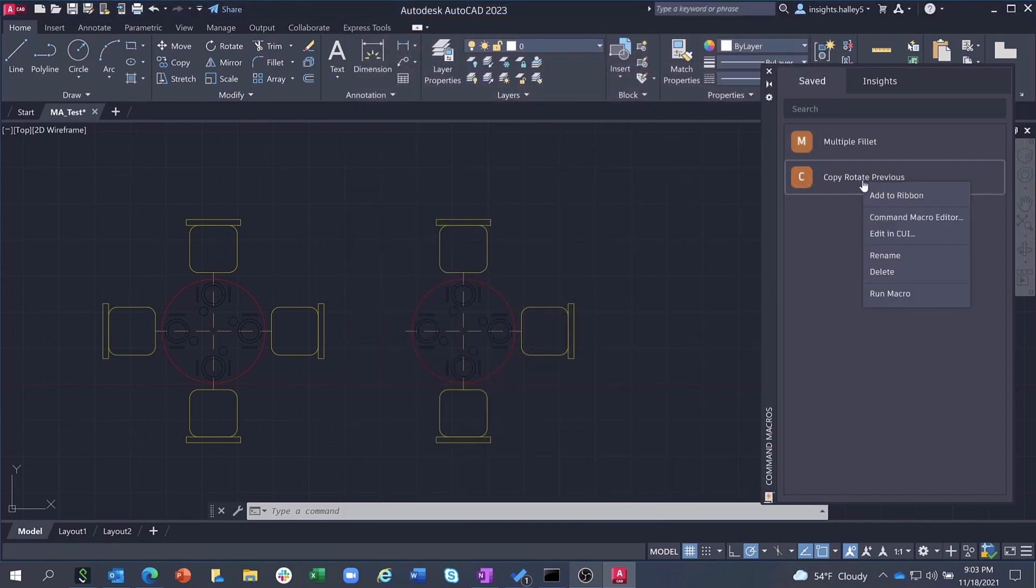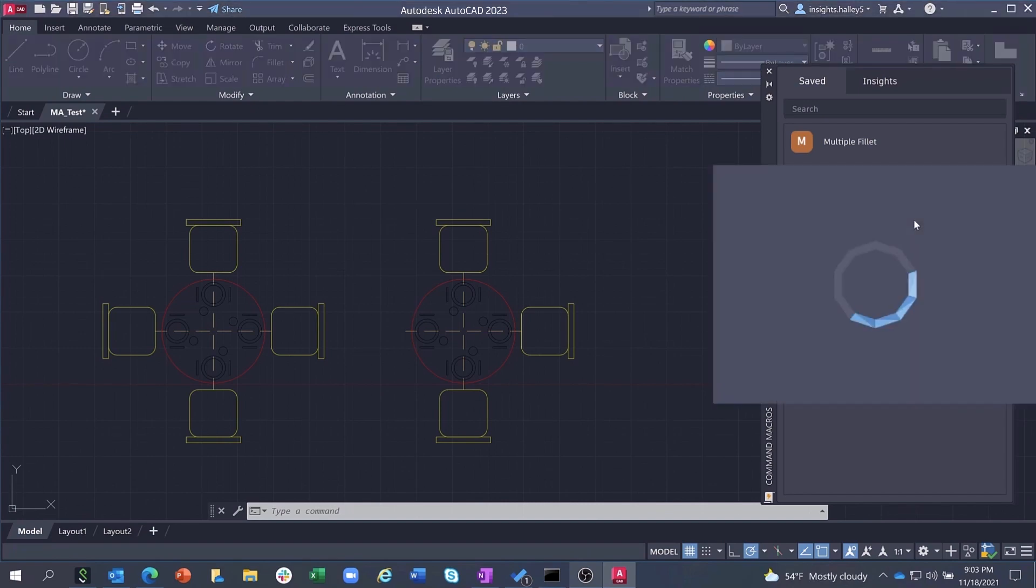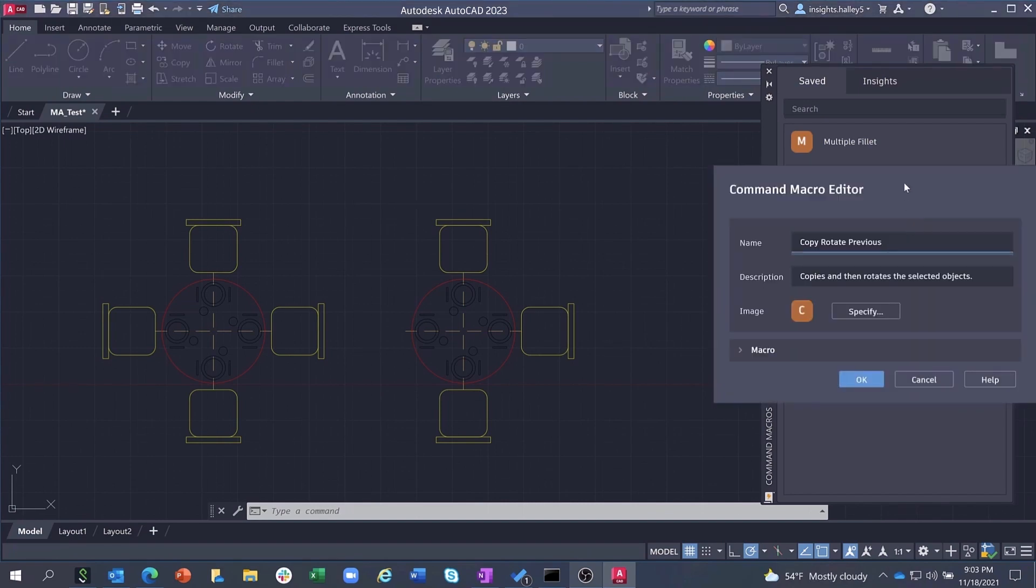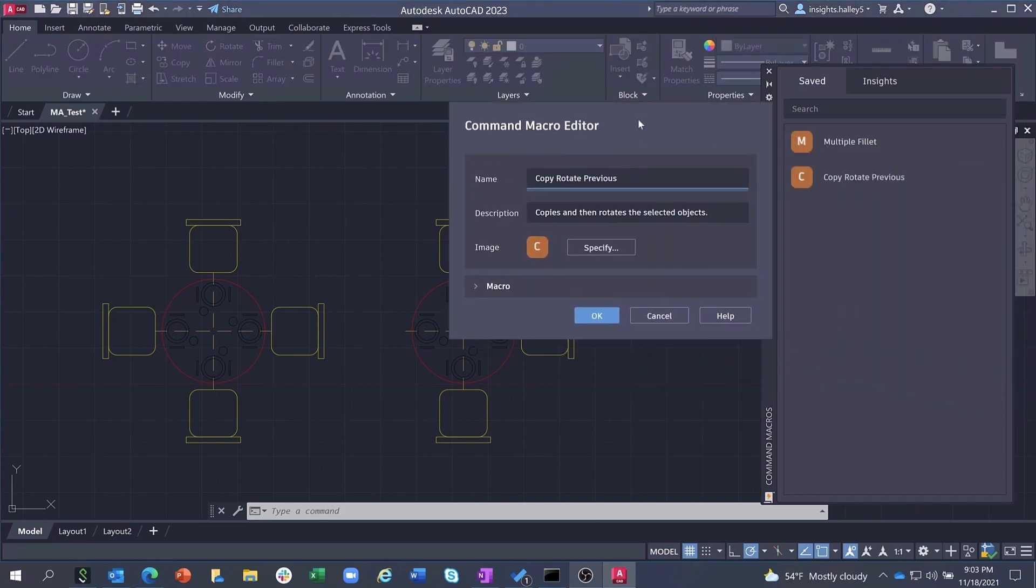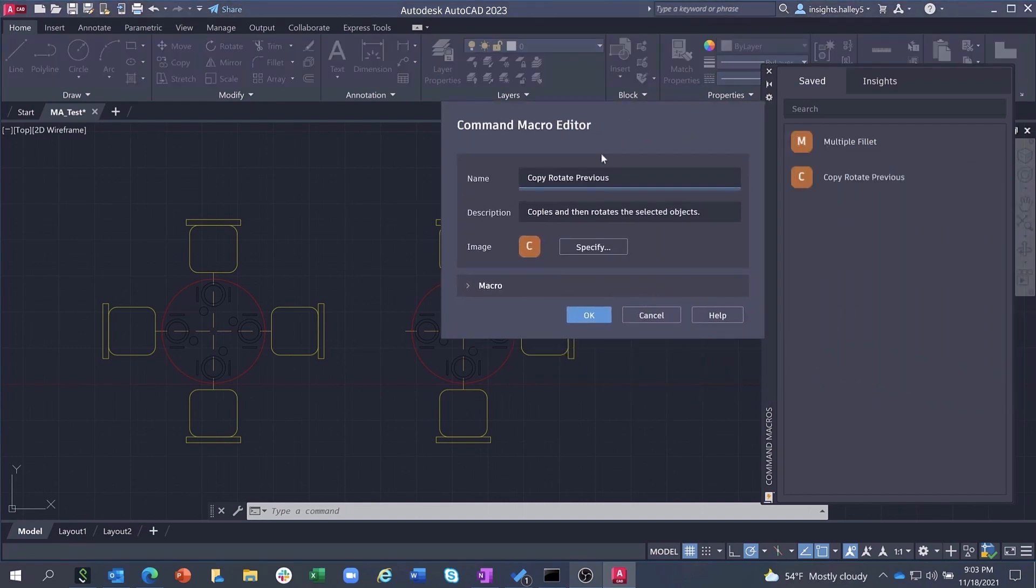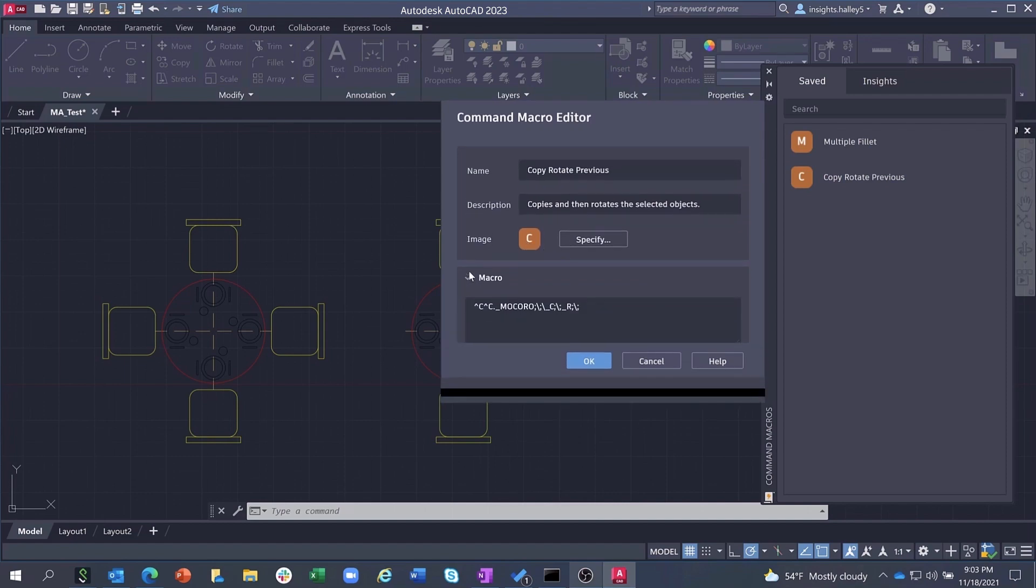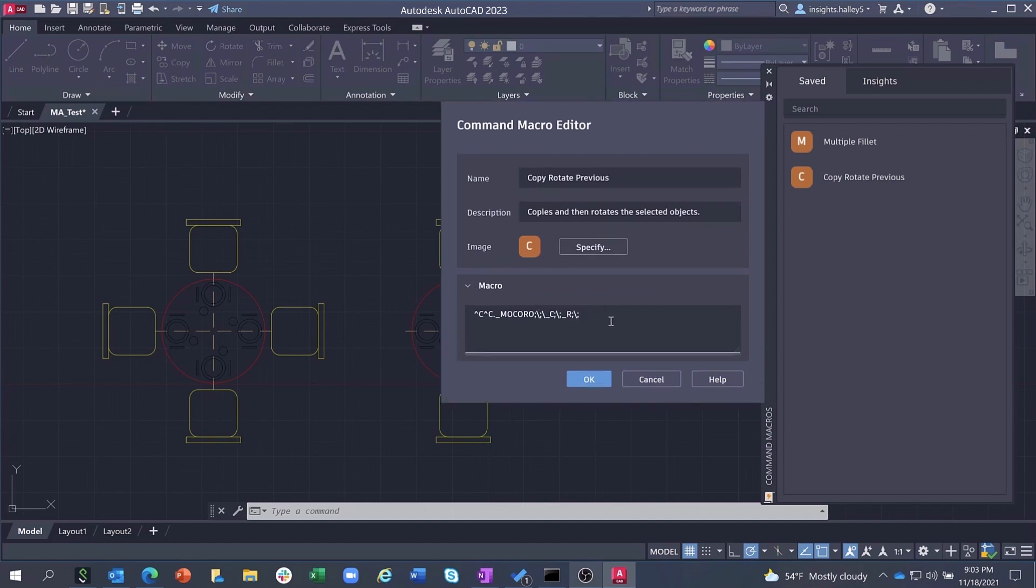Or you can edit the macro directly from the command macro palette via the brand new Command Macro Editor dialog, where you can change the name, the description, add a custom image, or make edits to the macro syntax directly from this new dialog.